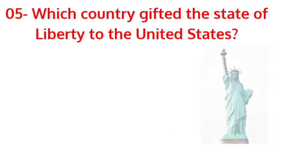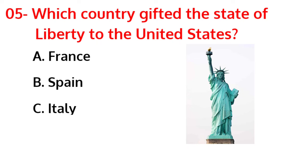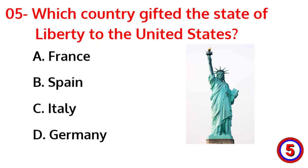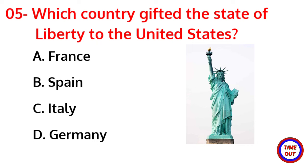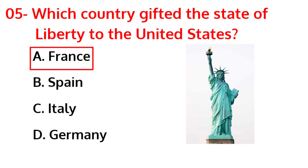Which country gifted the Statue of Liberty to the United States? The correct answer is option A, France.